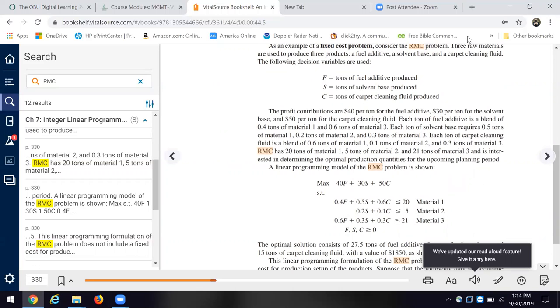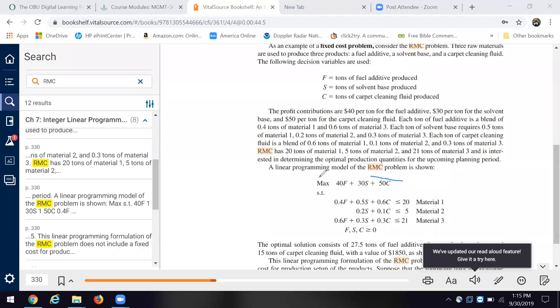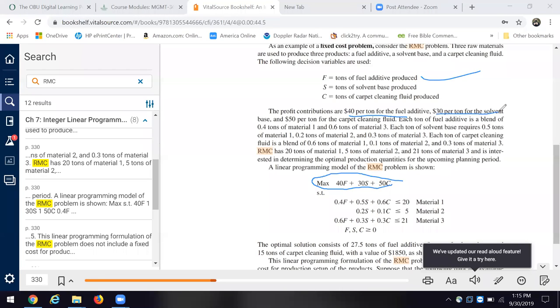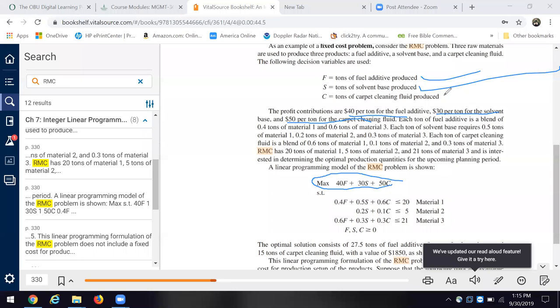Okay. The maximization. There's the 40 F and they give us the $40 per ton is the profit contribution per ton for the fuel additive. Then we see the $30 for the solvent base. That's per ton. That's the profit contribution. And then for the carpet cleaning fluid, we get $50 per ton for that.